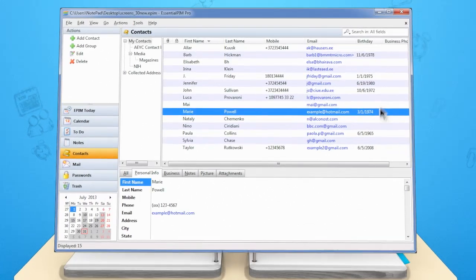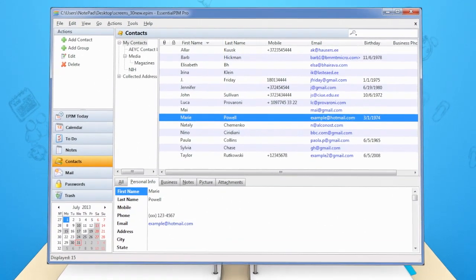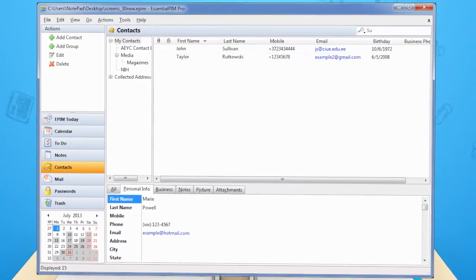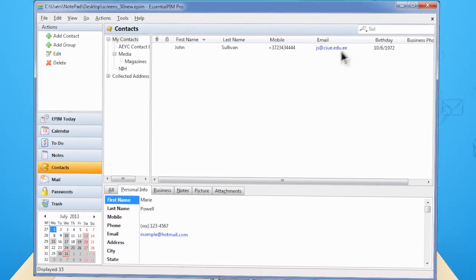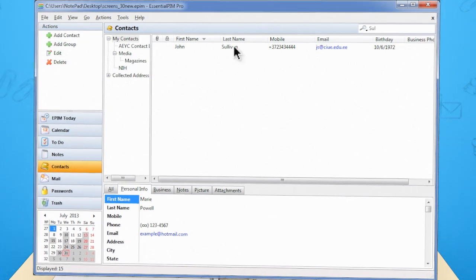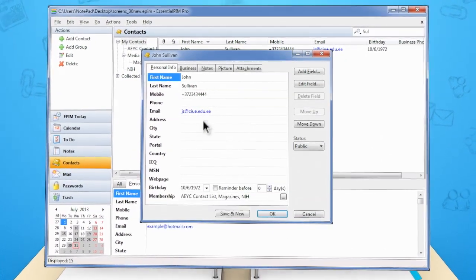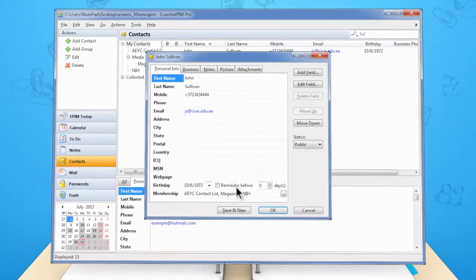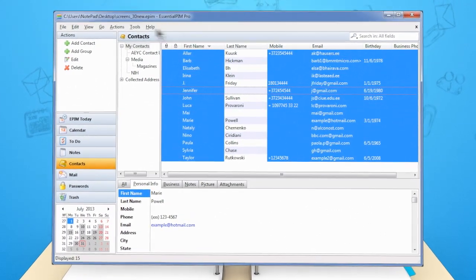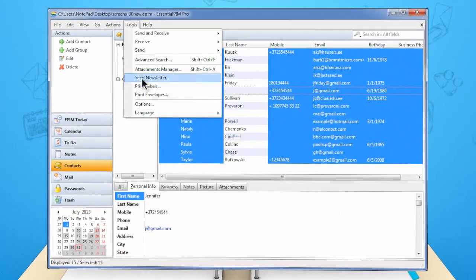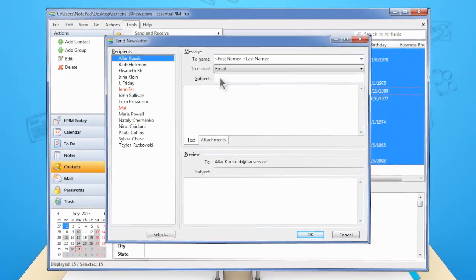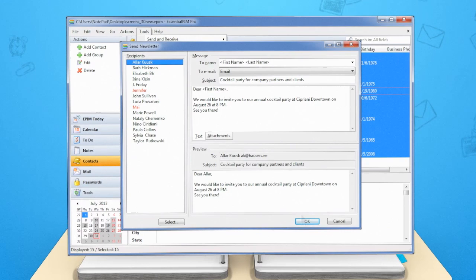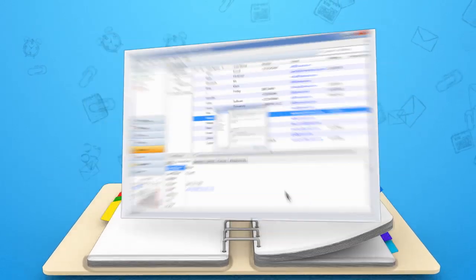You can store all personal and business contacts in the Contacts module. Find the contact you need in just seconds using convenient search and powerful filters. Essential PIM also supports mass messages so you can send newsletters and announcements to all of your contacts.